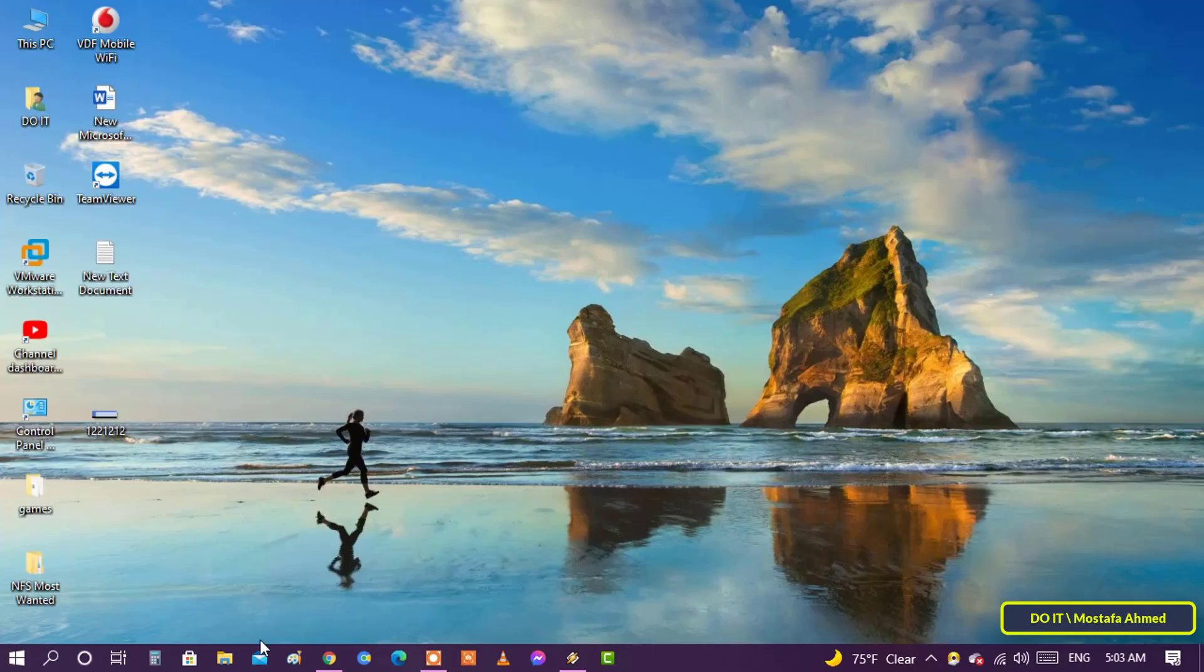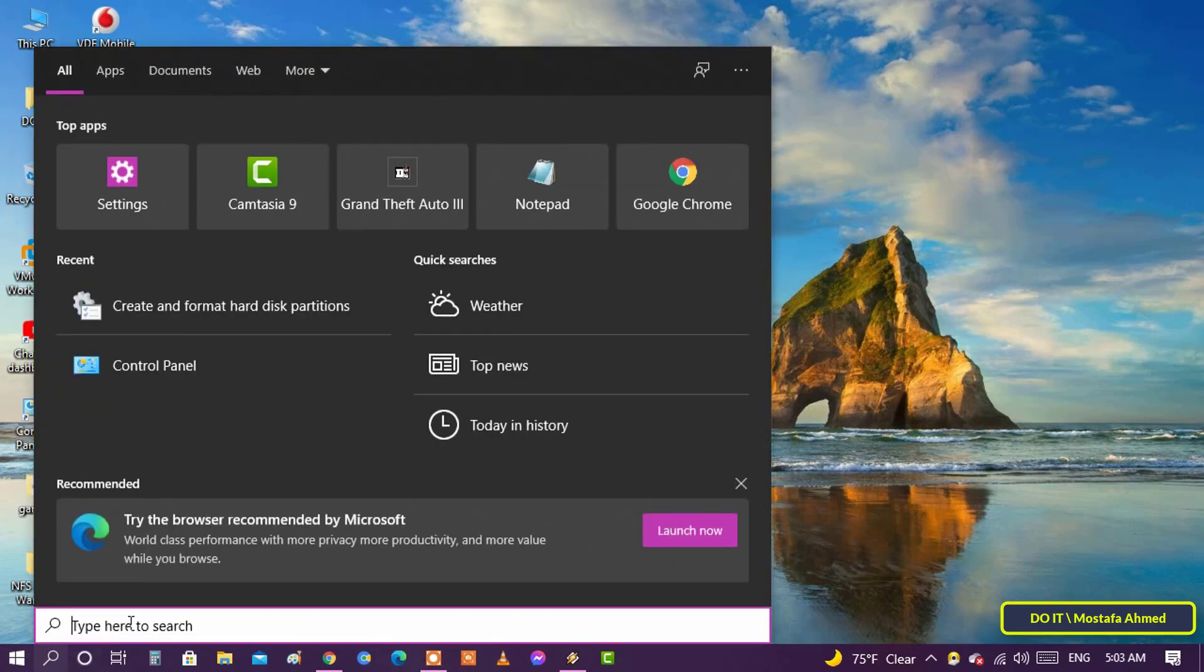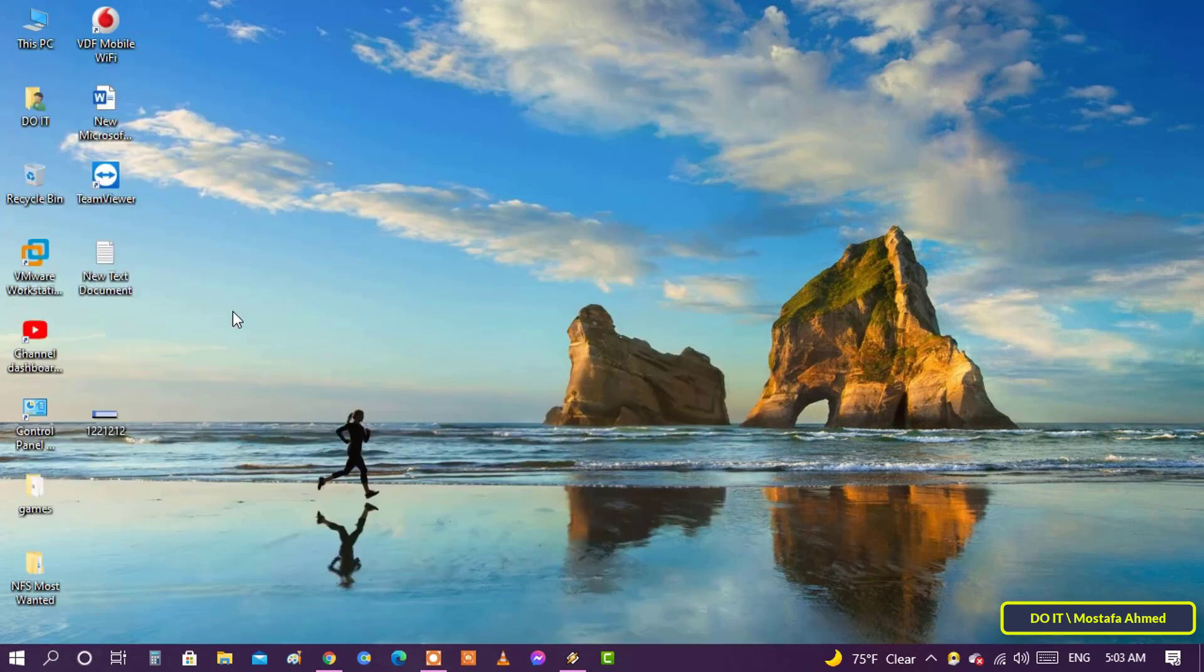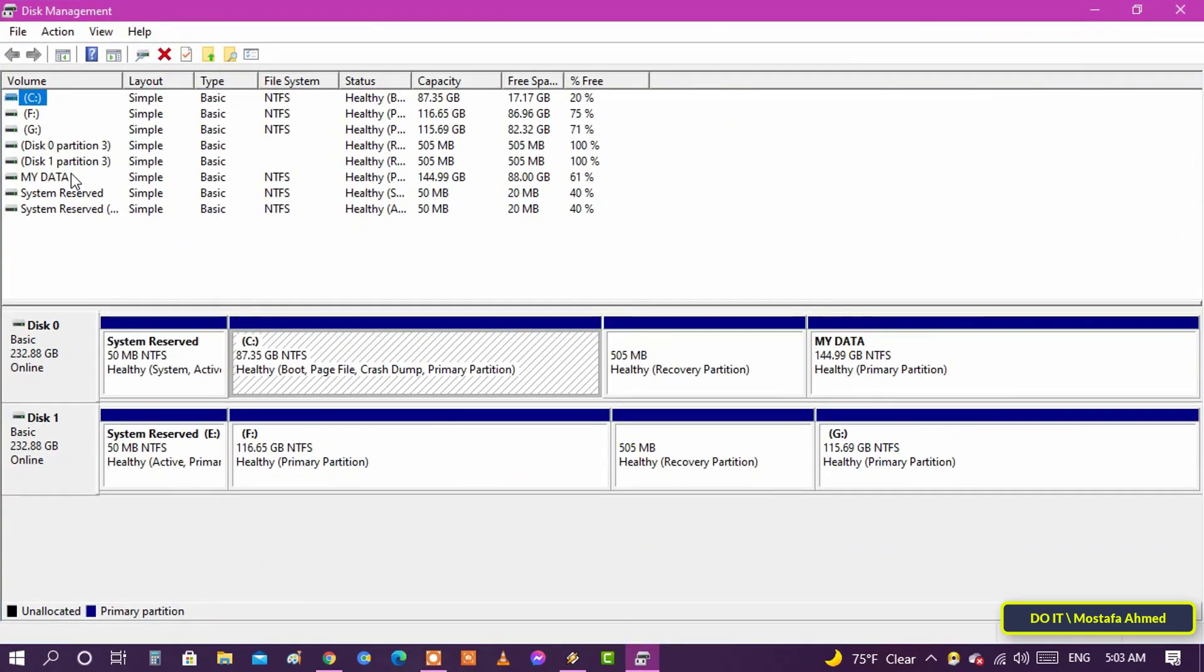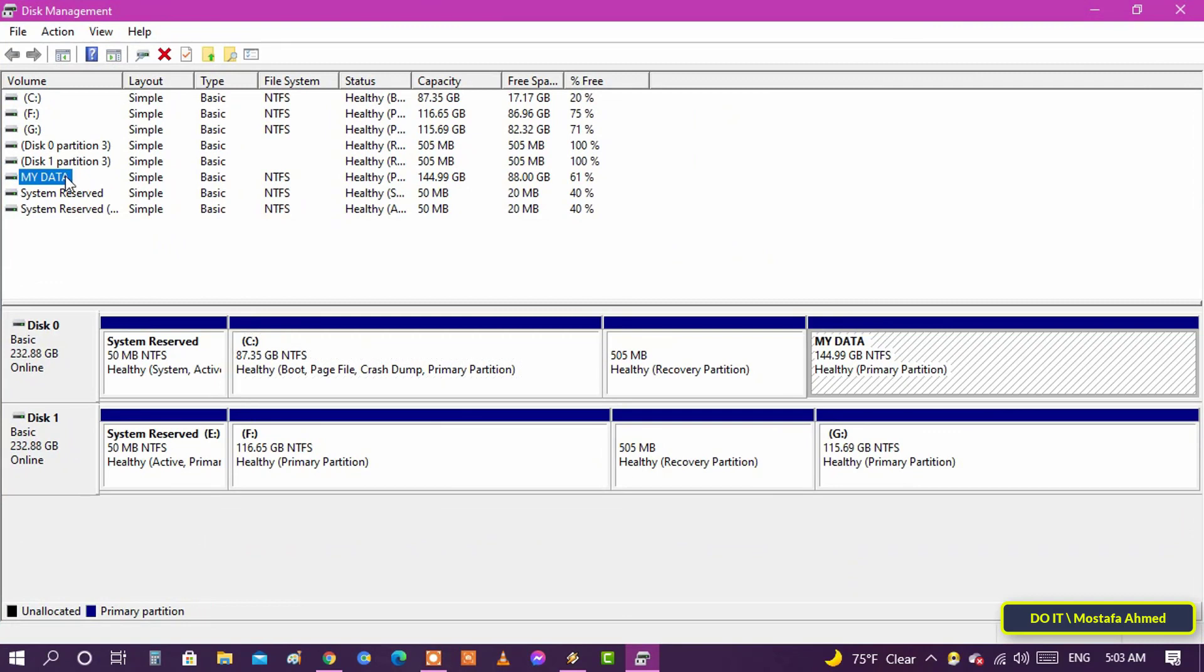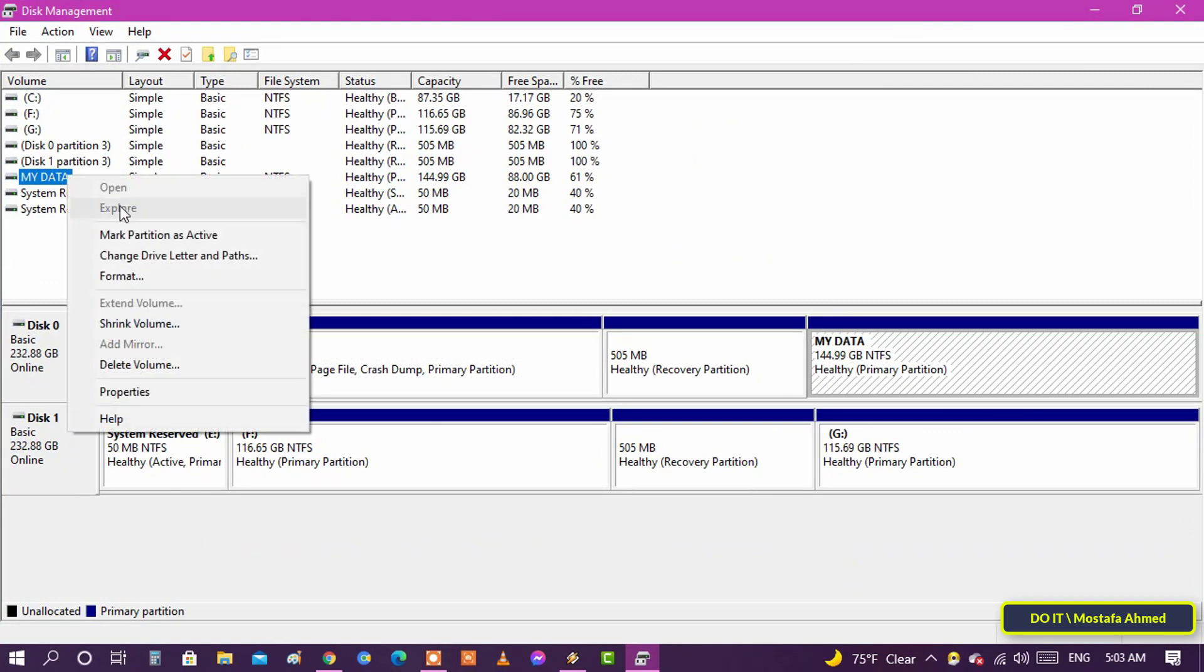Search and open the create and format hard disk partitions tool. Then right click on the drive with no drive letter and select the change drive letter or paths option.